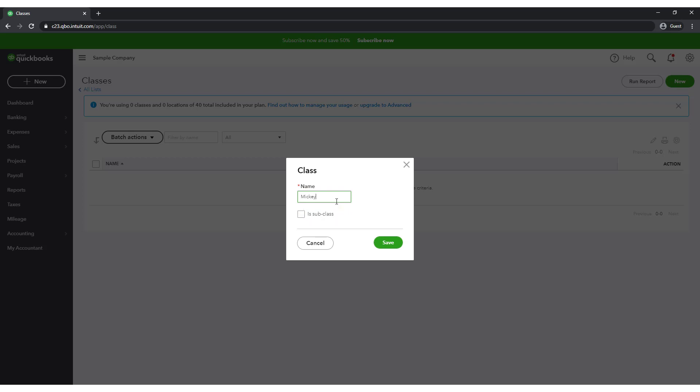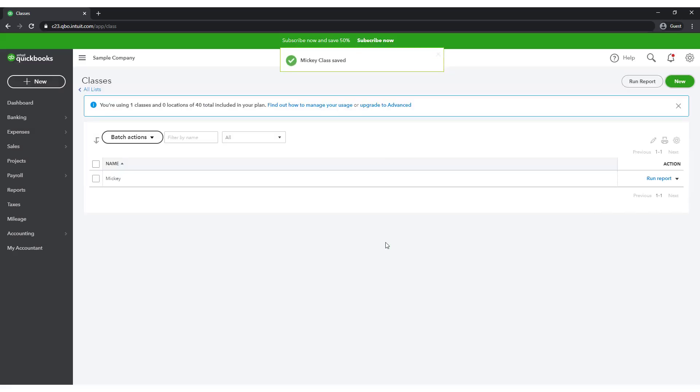So, for example, I could create a class called Organizers and then make the names of each of my organizers a subclass of that top level class. You can nest up to five levels of classes. But in this case, just click Save. Now let's add a class for Donald and Elmer as well.